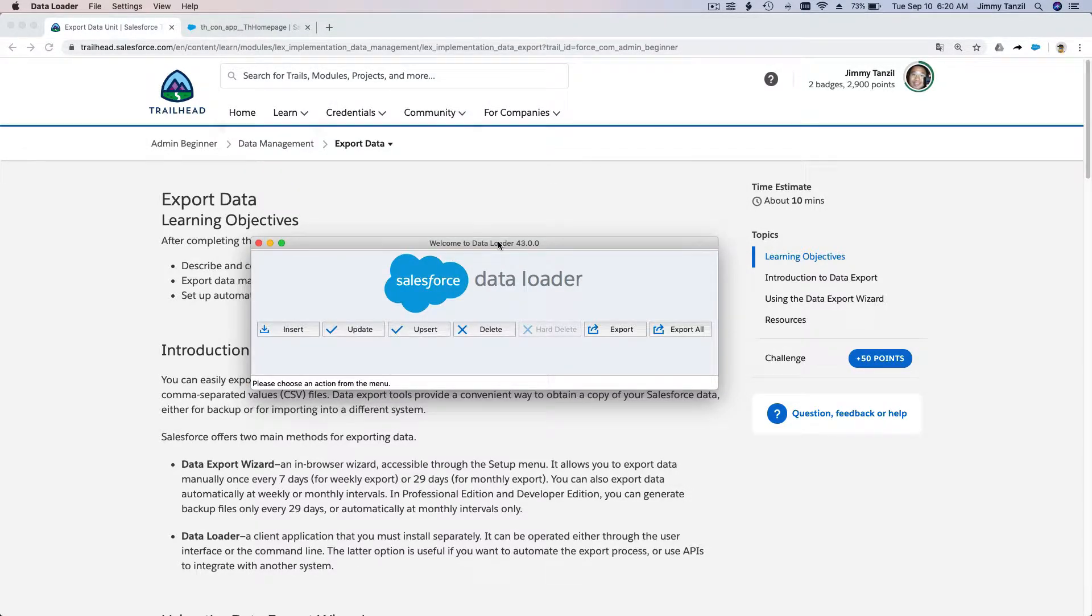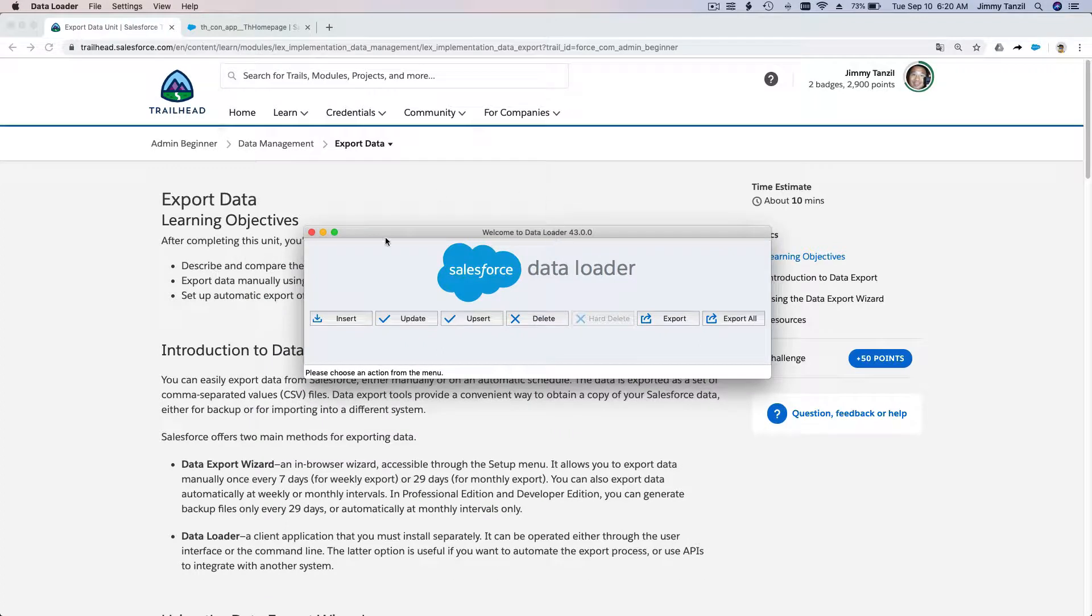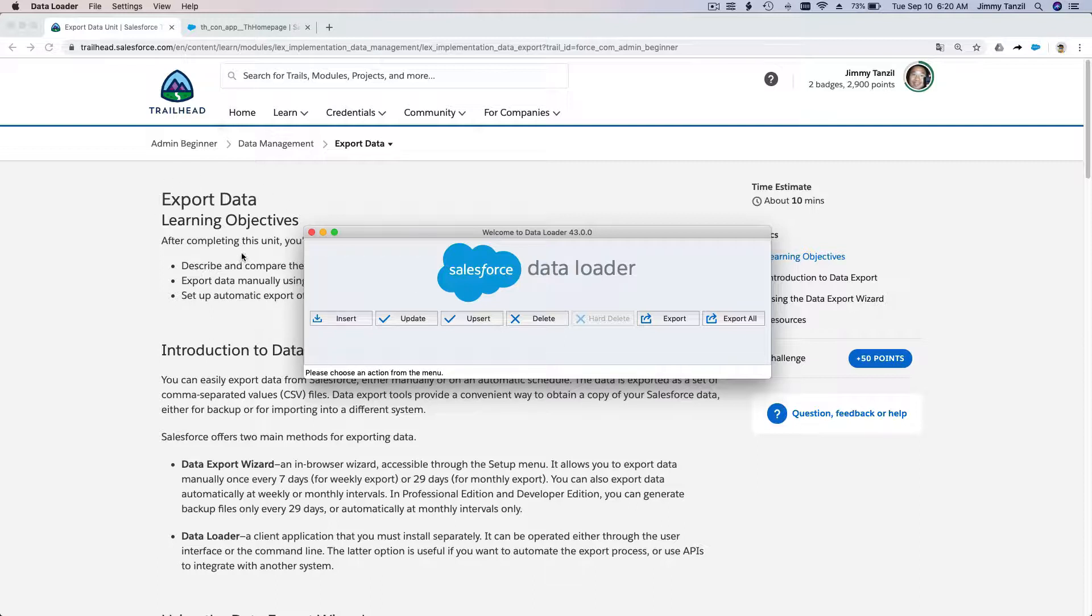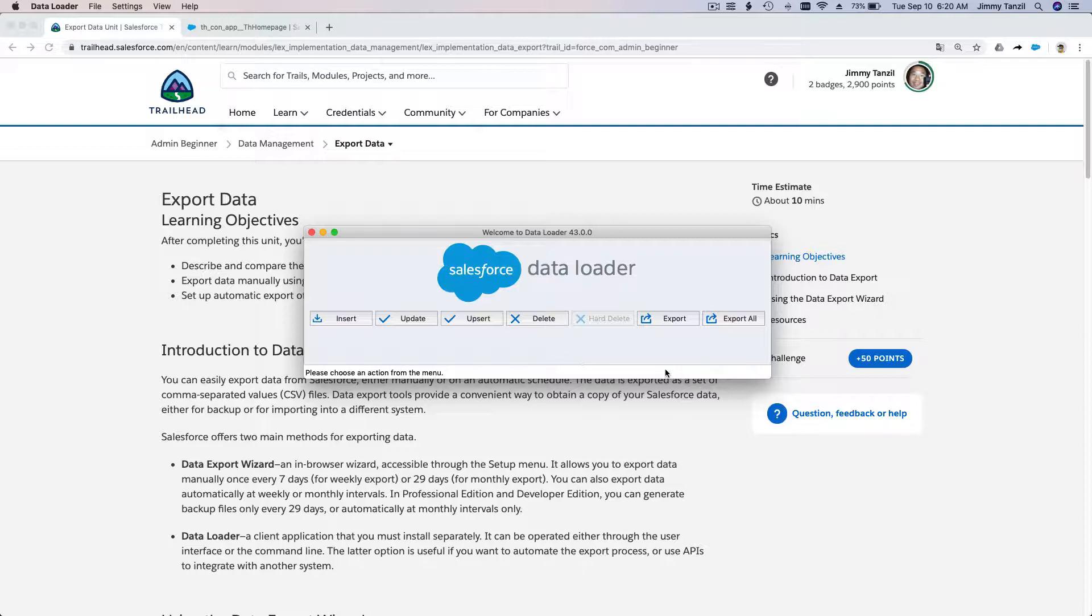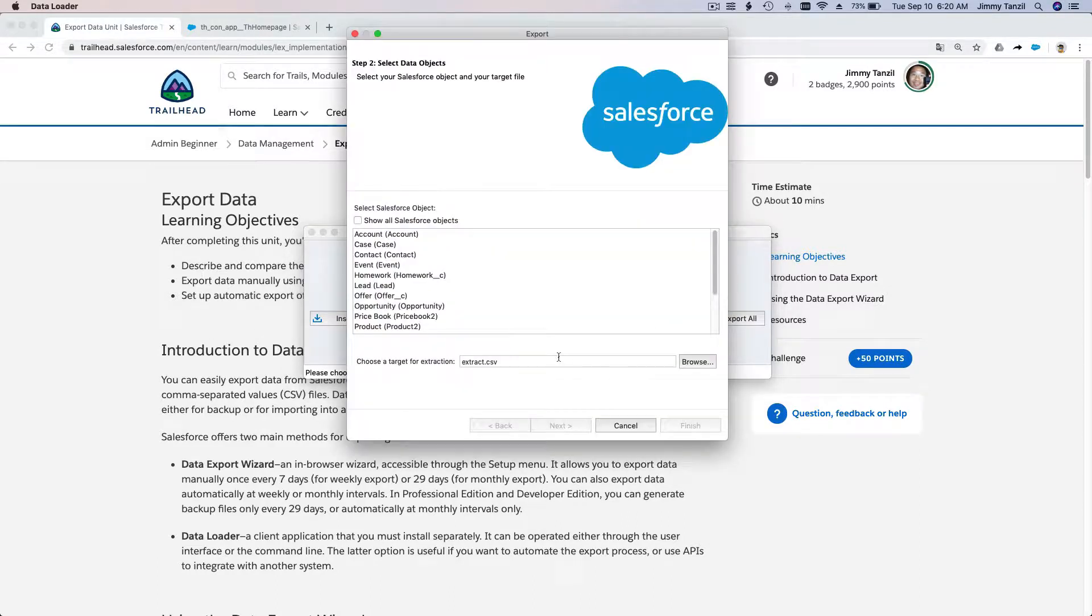How do you get the Data Loader application? How do you log in? Please watch my data import video that I've posted. There I've shown you how you can get the Data Loader application from Salesforce for free and also log in and reset your password. For now, let's go ahead to export. I'm already logged in.